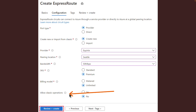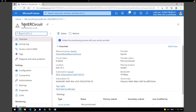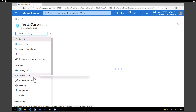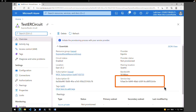'Allow Classic Operations' means that classic virtual networks will be allowed to be linked to the circuit. Our ExpressRoute circuit has now been deployed. Click 'Go to Resource' — the 'test-er-circuit' is created. Now let's retrieve the service key. Go back to the home page, select the ExpressRoute circuit 'test-er-circuit', and under the Overview tab, you will find the service key.